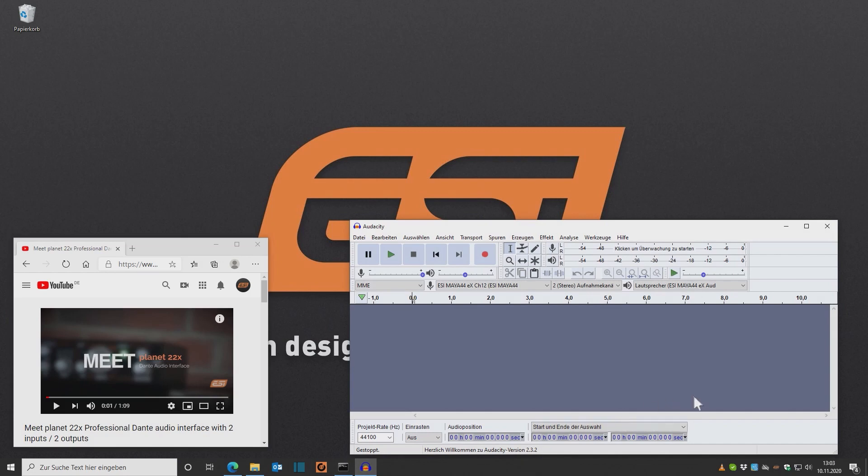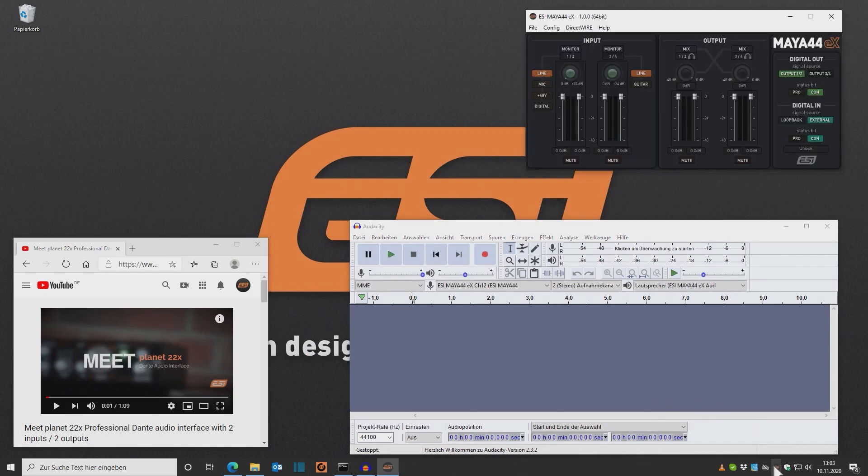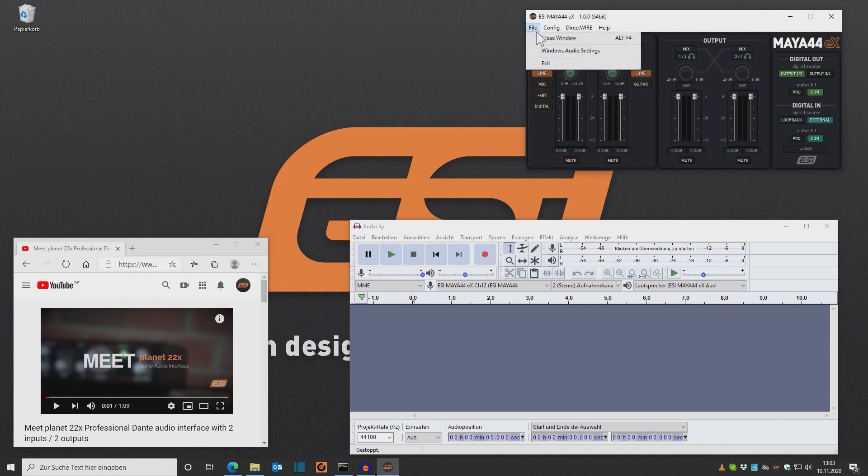Now I open the control panel of my sound card, which is the Maya 44EX PCIe card. Under File, I open the Windows audio settings.